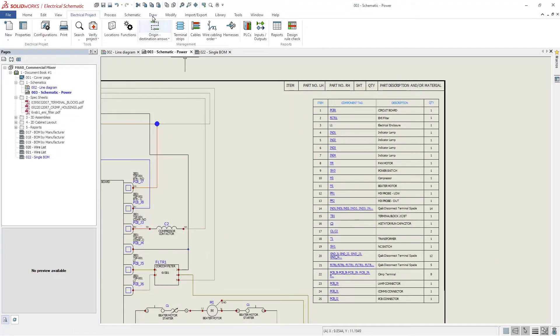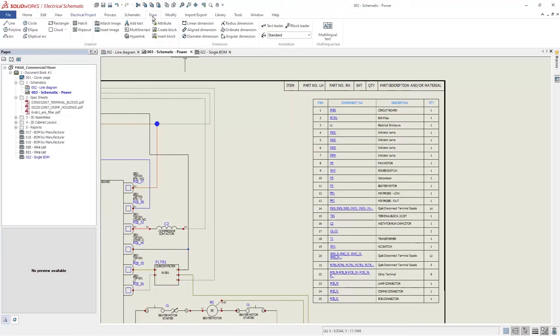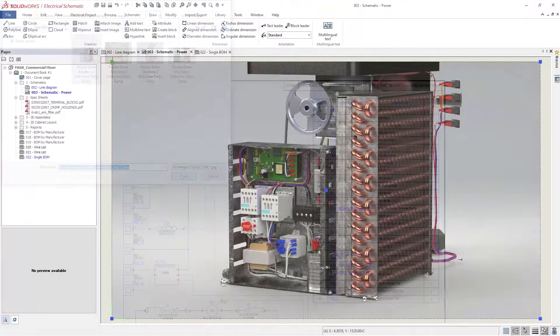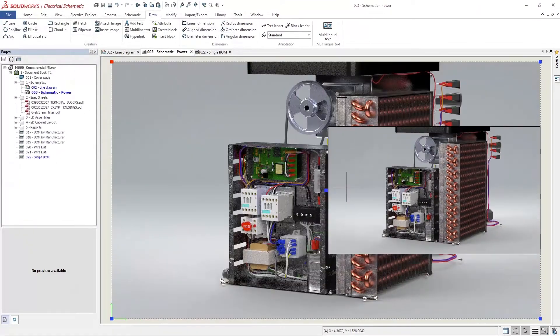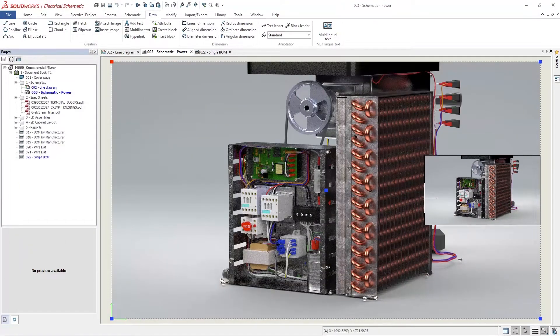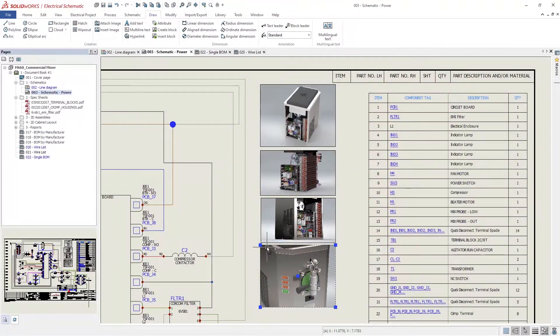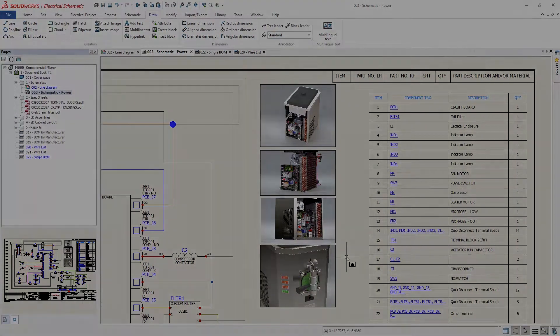Electrical 2023 includes support for inserting a wide variety of newer image formats. For example, PNG, JPEG, and TIFF are now supported. This eliminates the need to first convert an image to bitmap.